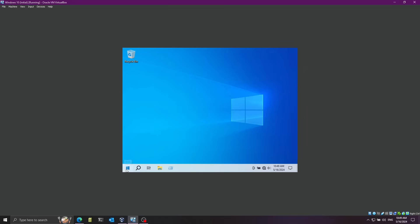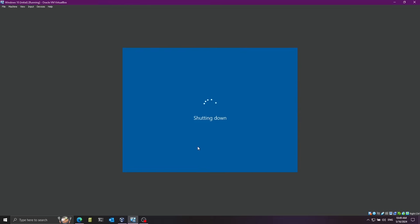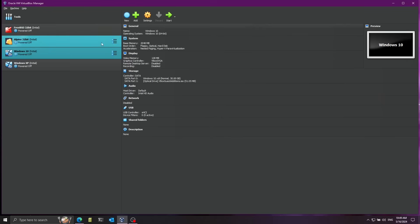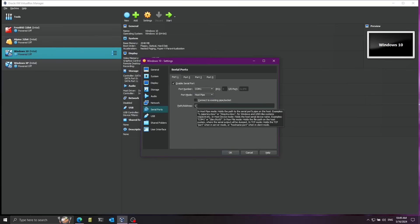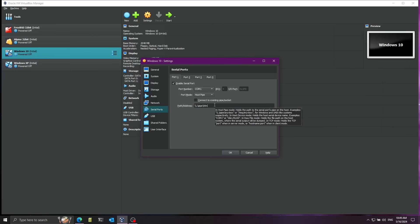I'm going to shut this down. After shutting down I'll open the settings of the virtual machine by clicking on Settings, then click on Serial Ports. I'm going to enable Port 1. Port mode is going to be Host Pipe. I'll uncheck connect to existing pipe. Let's name it for example backslash backslash dot backslash, then write pipe and give it a name - let's say win10dbg. I'll copy this because I'll paste it into the debugger later, then click OK.